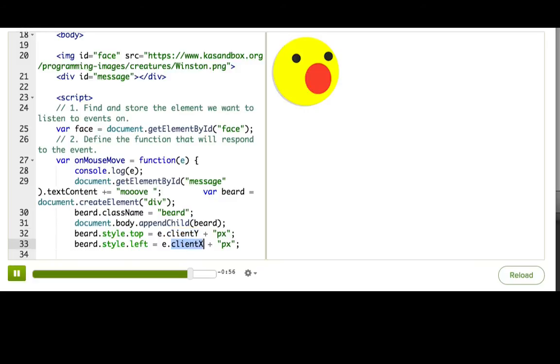And as you saw in the console, there were a bunch of other properties on the event object that you could use as well. The most useful, I think, are the keyboard related ones, so that you can find out what keys the user was pressing when an event happened, and use that to make a keyboard accessible interface or a really fun game.